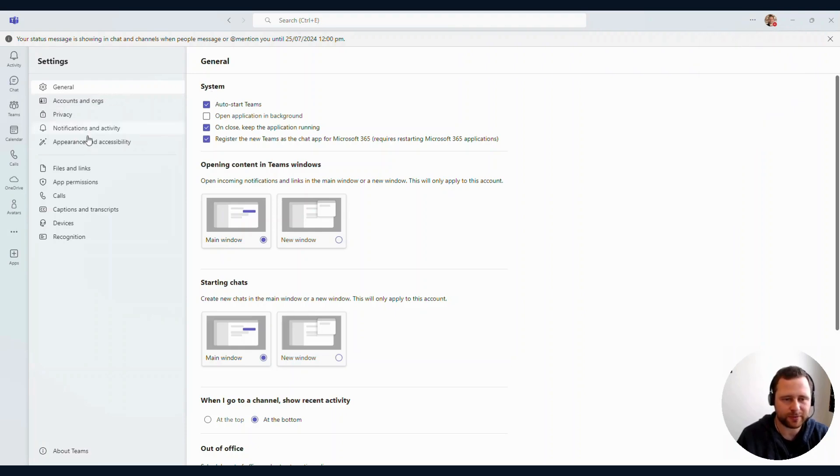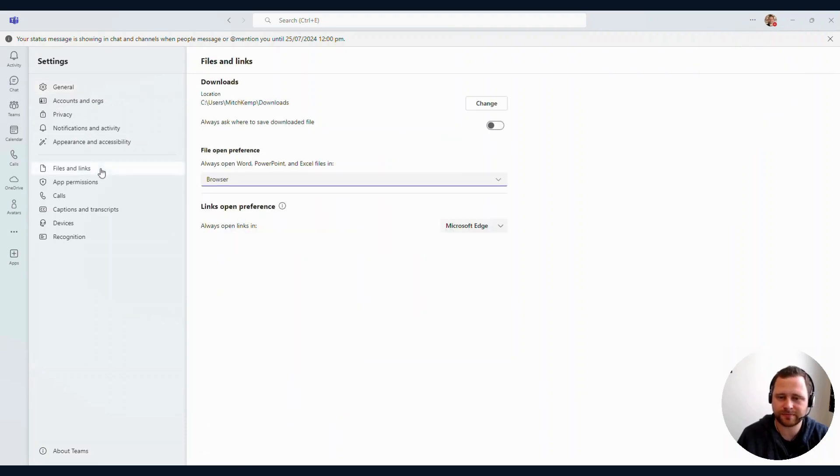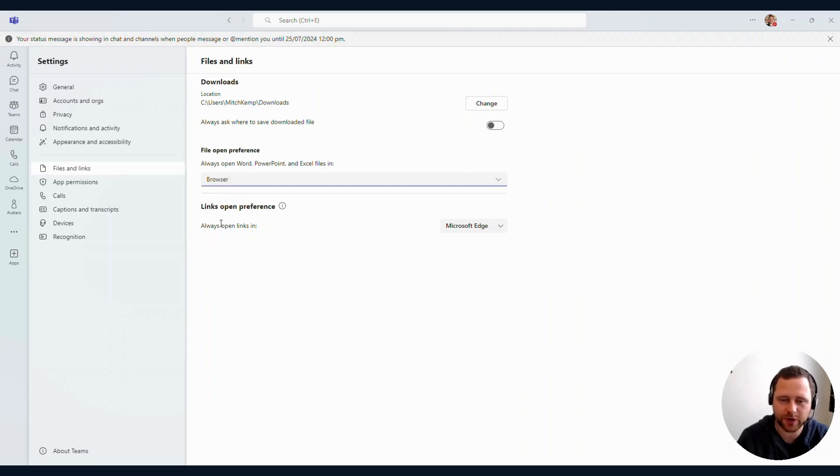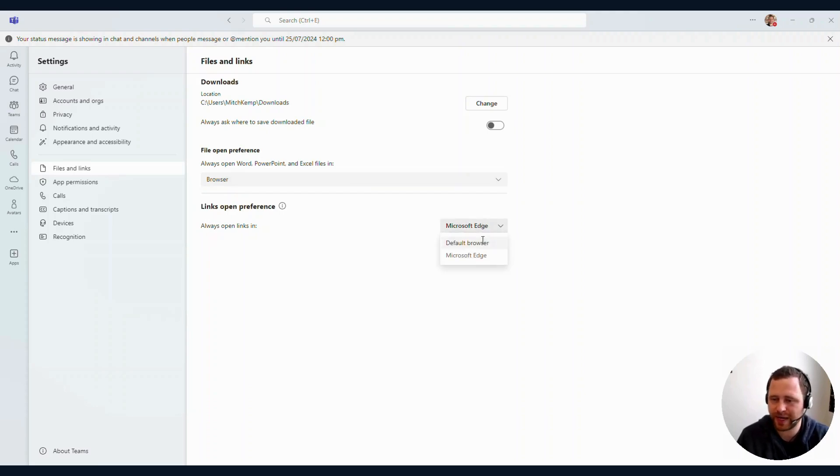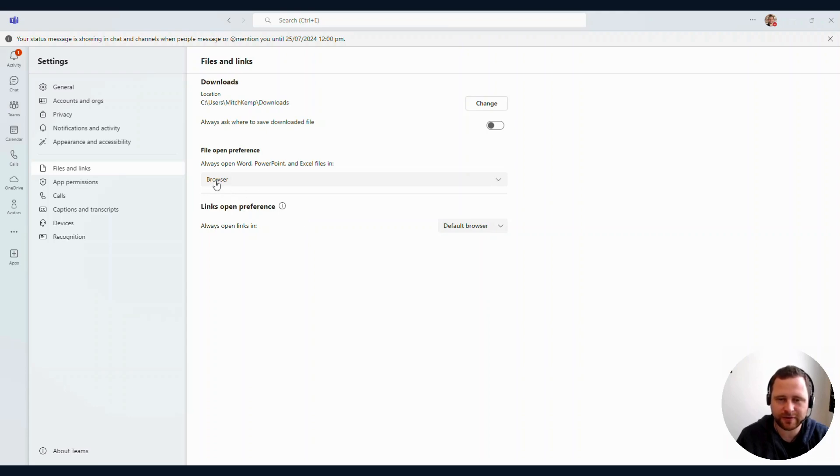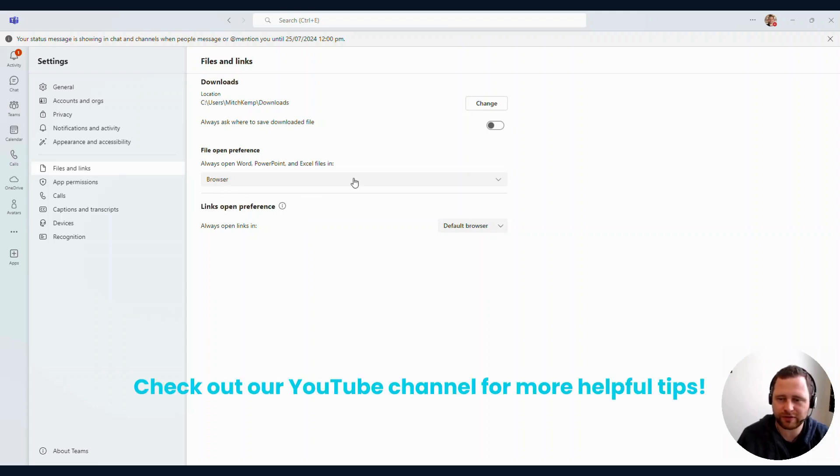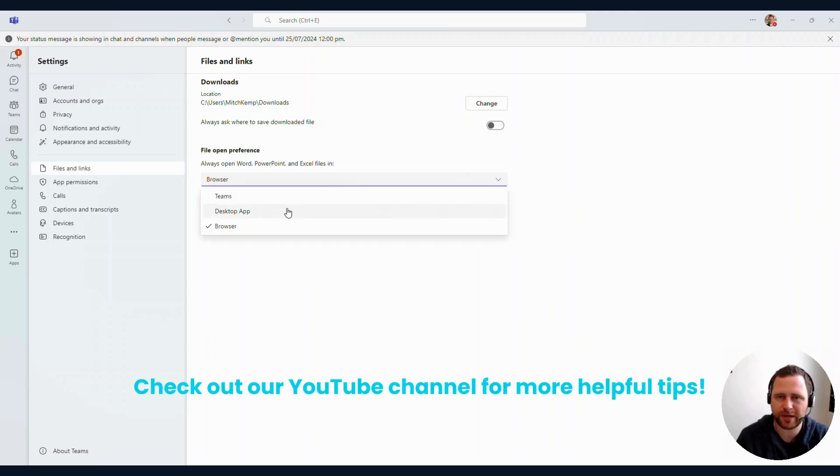In the left column, click on Files and Links. Under 'Links open preference,' change 'Always open links in' from Microsoft Edge back to default browser. And just like with Outlook, above in 'File open preference,' I'm going to change that back to desktop apps. Easy as that.